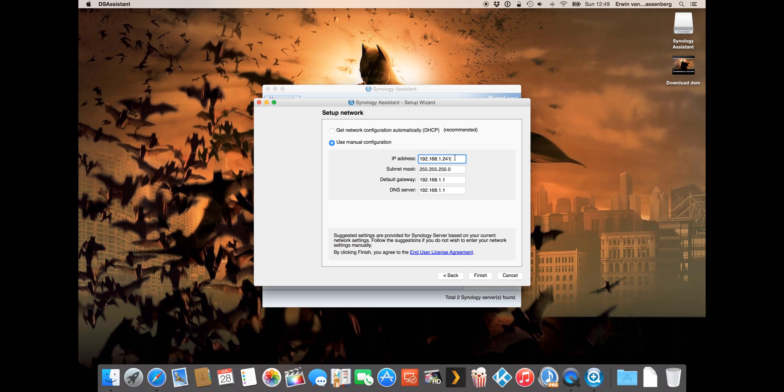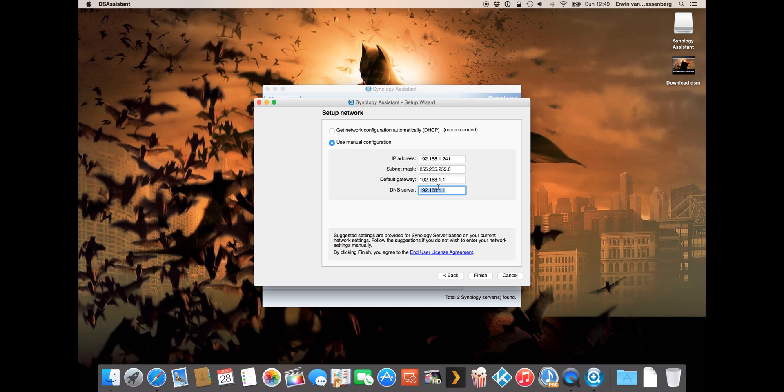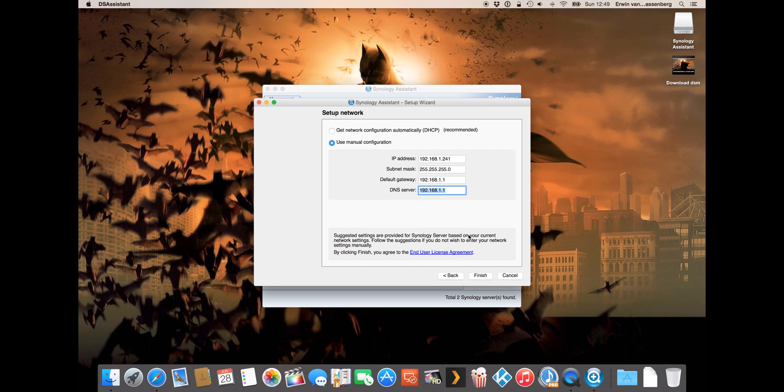So I would always suggest to use a static IP. These ones are all correct, it depends a little bit on the configuration of your own router. If you use a different subnet or different IP range then you should use the correct ones for your computer network.